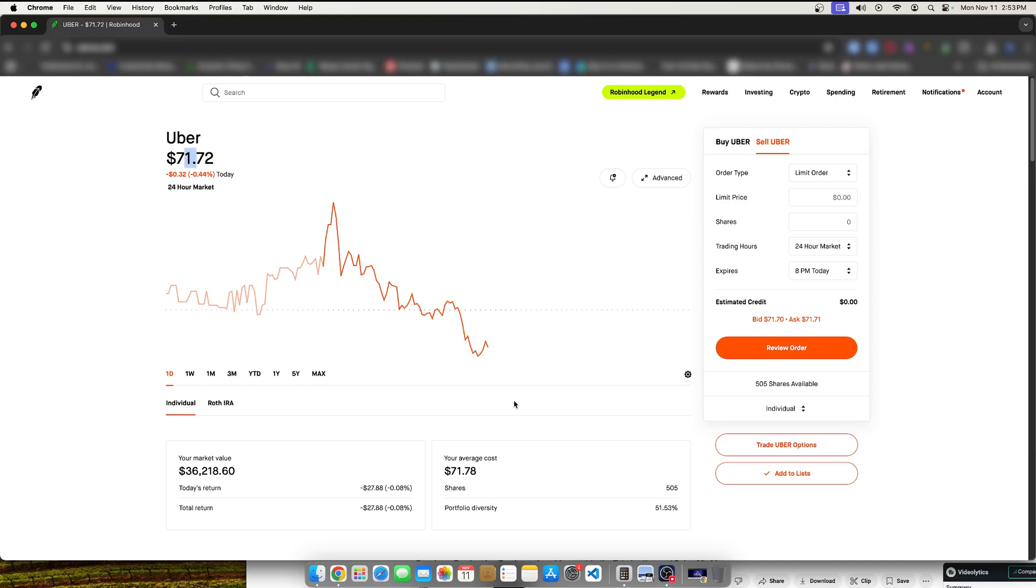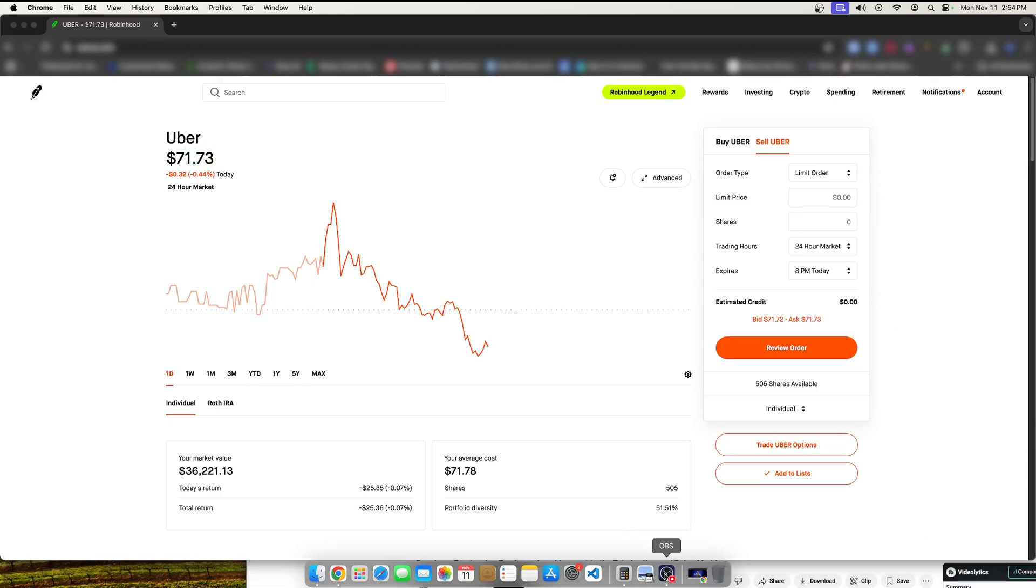So nothing's going to happen. But this was a little tutorial, I guess you could say, to show you how to perform that limit sell order on Robinhood. Hopefully you enjoyed. Thanks for watching.